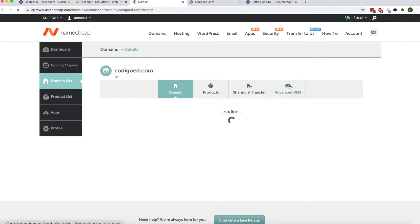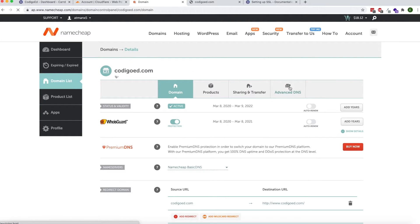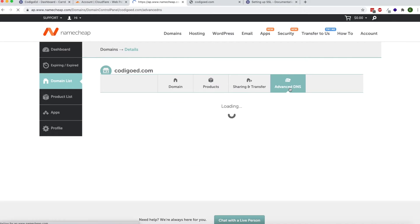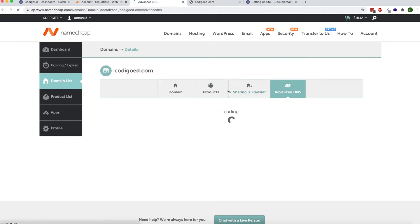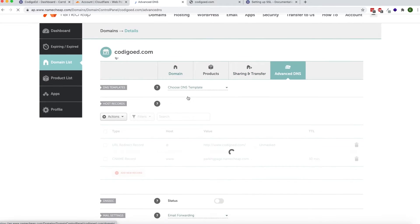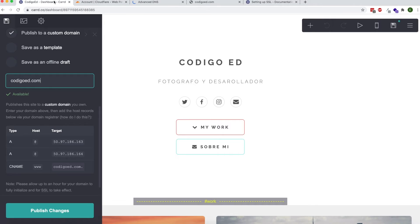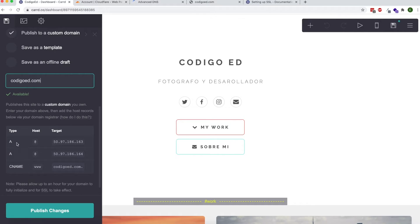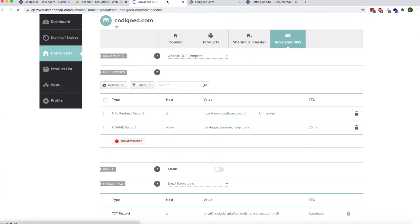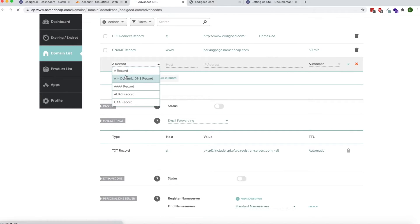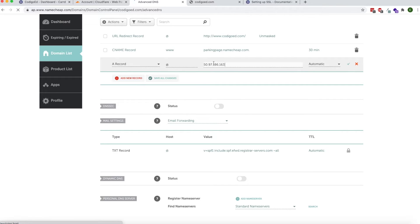Now click on Advanced DNS and here we're going to enter the values from Card. Let's start copying. First we're going to do the A record, so copy the IP address. Add a new record, add the A record. The host is the @ symbol. Copy and paste, then click on the check mark.